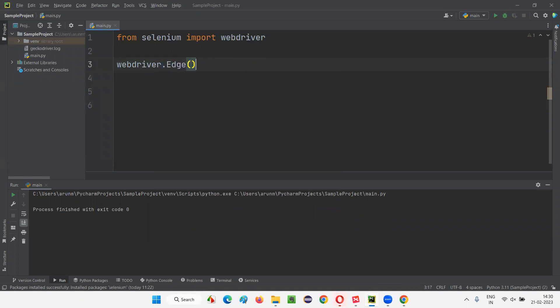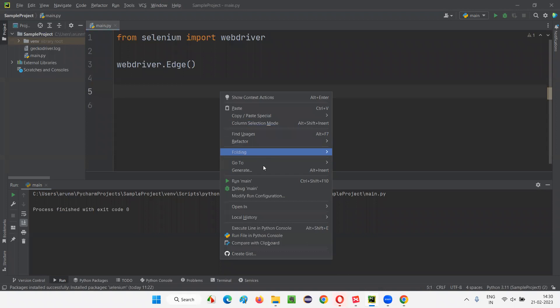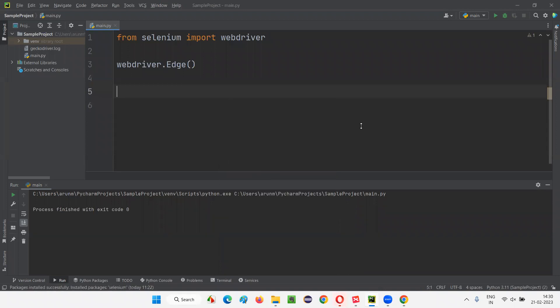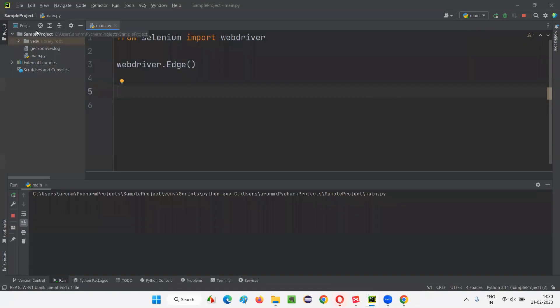Now if I want to open the Edge browser, write webdriver.Edge() and run the script. It will open the Edge browser — you can see it opens and also closes very fast.